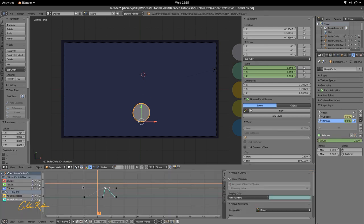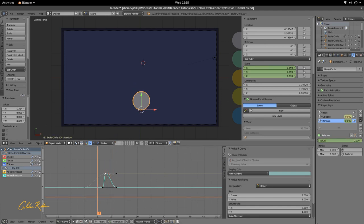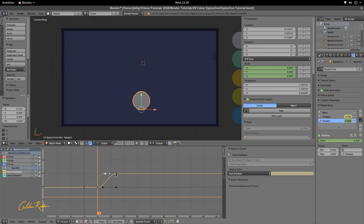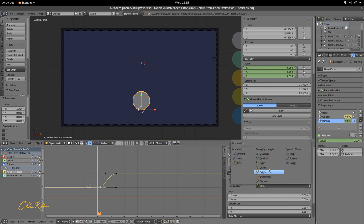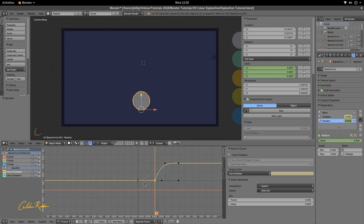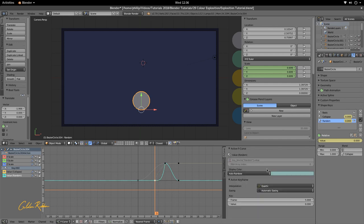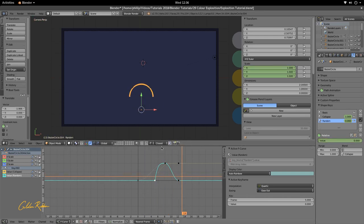We're going to open up the Graph Editor. We want the collapse and the random to be quadratic ease out. Go down to F-Curve on the right hand side and make sure the channel you want to change the interpolation for is selected. Go to Interpolation, select Quadratic, and ease it out. Move the random down to the collapse, make this quadratic also and ease out. This is important because we want every explosion to have that ease out effect.